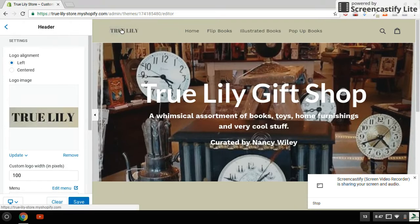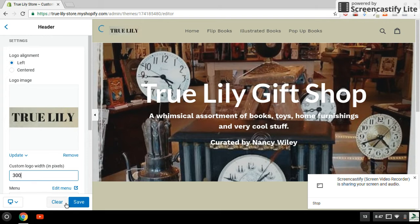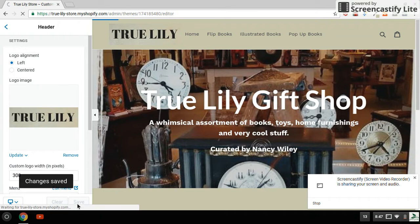Now you see it put the custom-made logo in there, but because it's only a hundred pixels wide, it's a little bit small. So I'm going to bump it up to 300, and there it is — it got larger. Then you simply hit the save button and now you've got a custom logo up there for yourself.